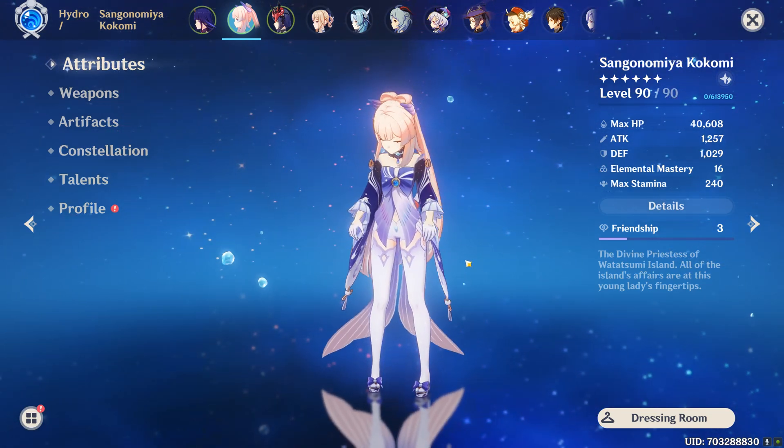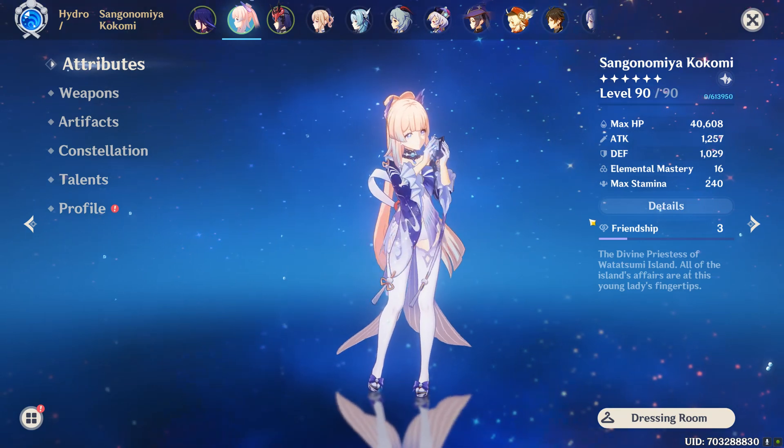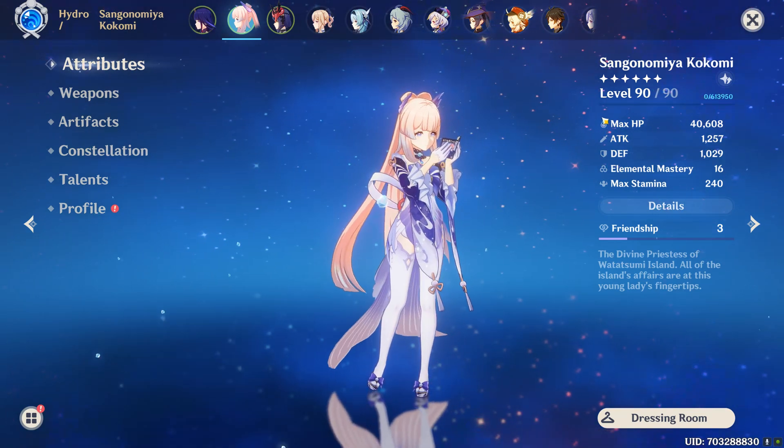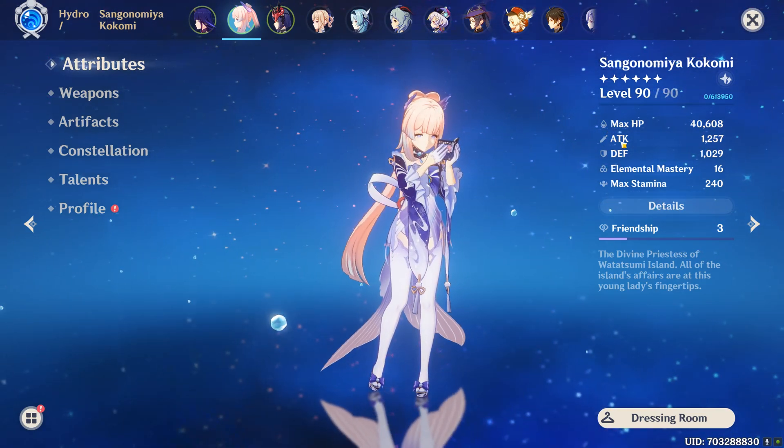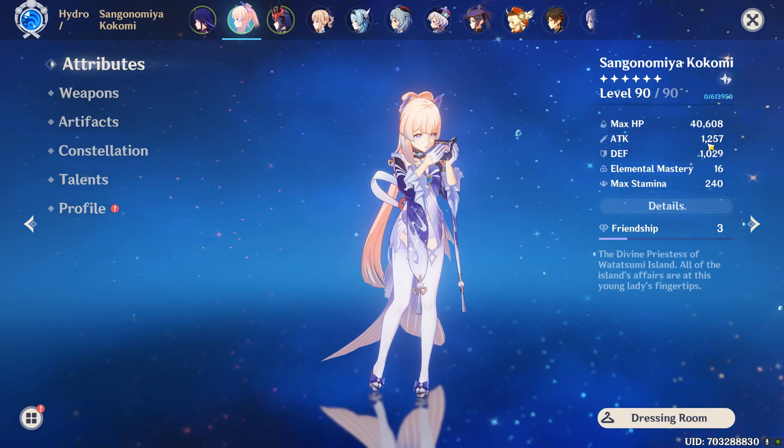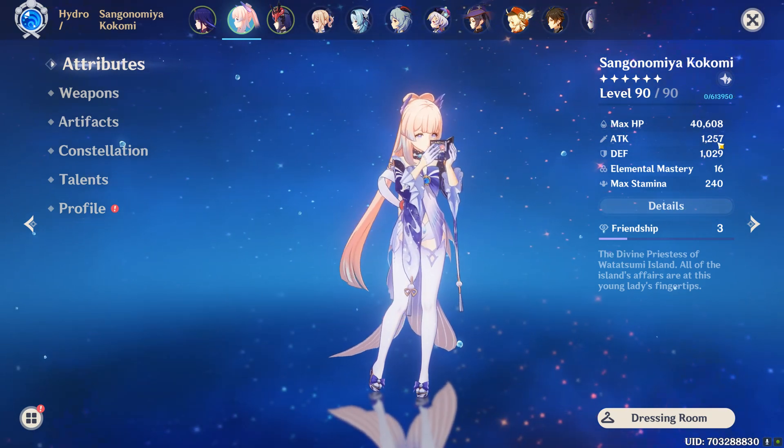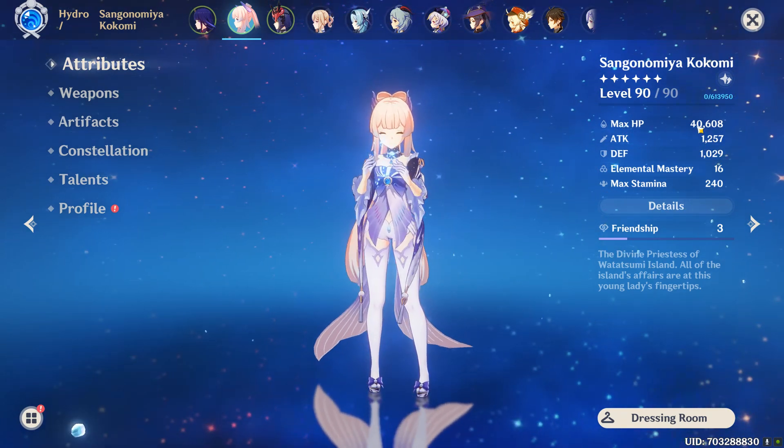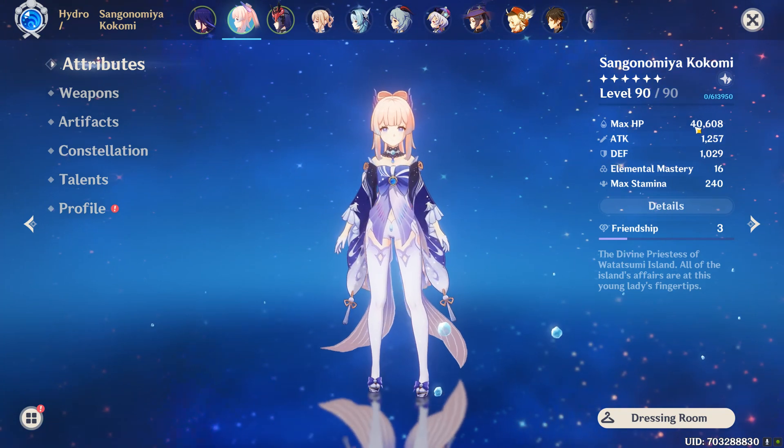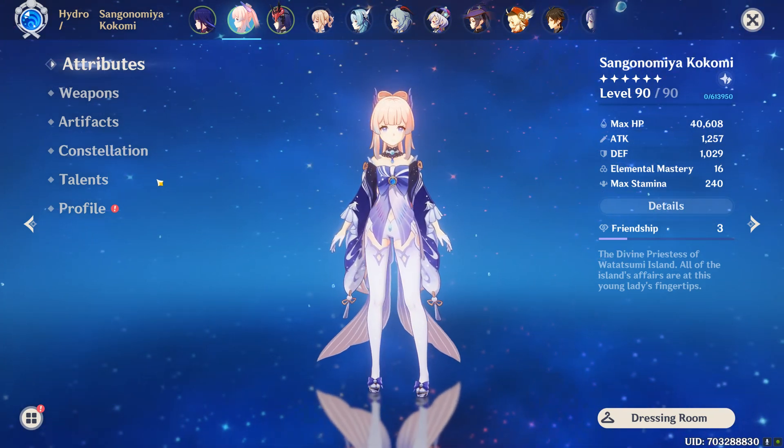So if you don't know what split scaling is, let's just look at these two values: max HP and her attack. You can see my attack is 1,257 and her max HP is about 40,608.